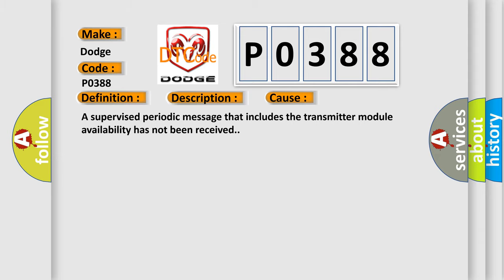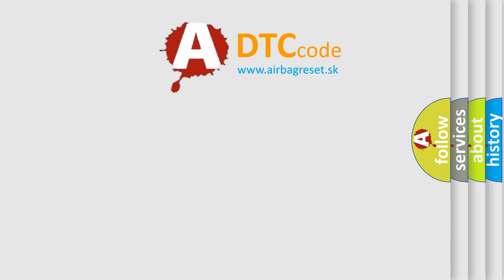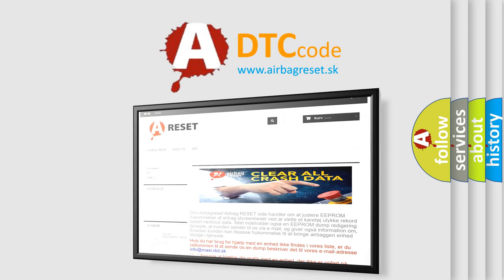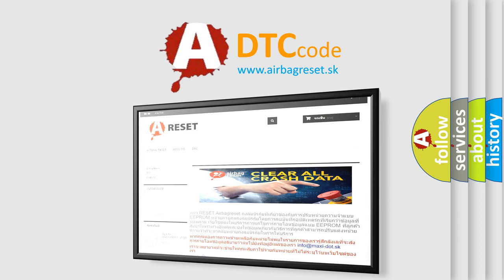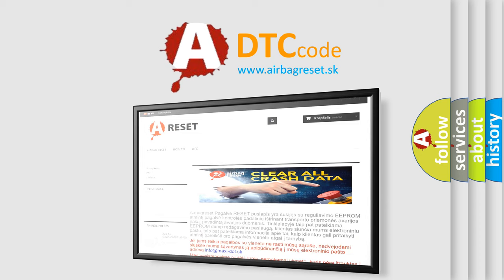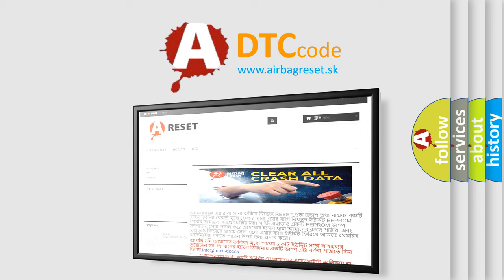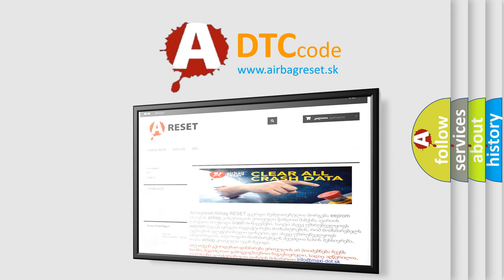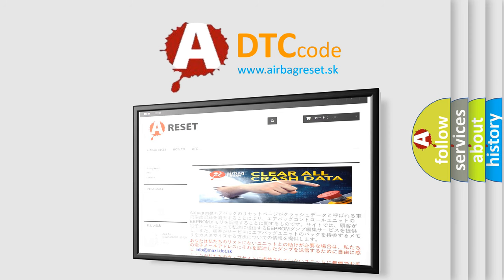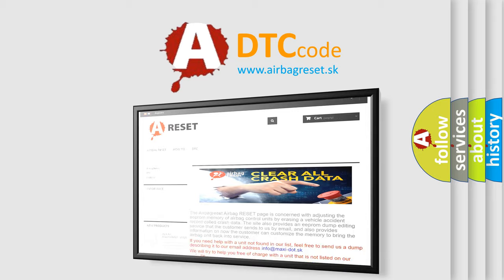The Airbag Reset website aims to provide information in 52 languages.